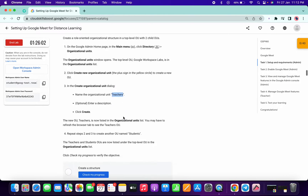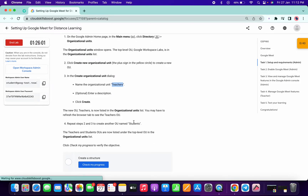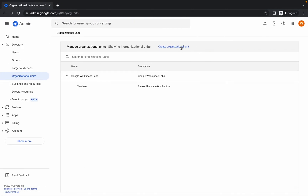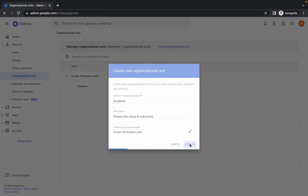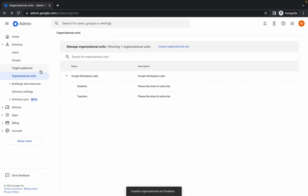Again we have to do the same thing for Students. Copy the name 'Students' — make sure you do not copy the inverted comma — then click on Create Organizational Unit. The name and description you can fill in as anything, and simply click on Create. It's done. Now click on Users.